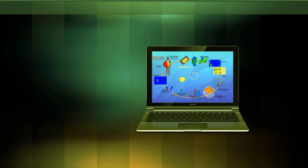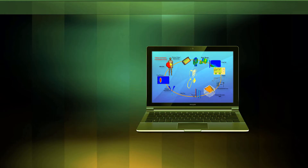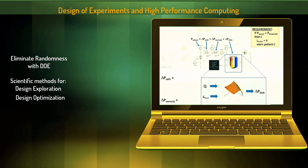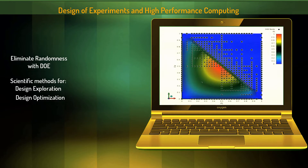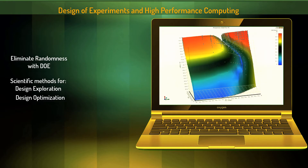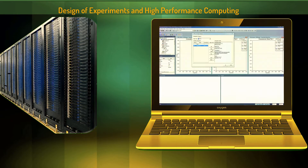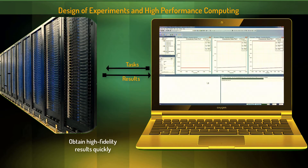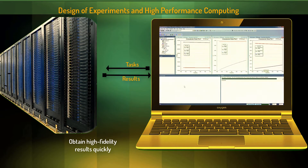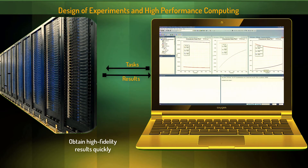You can also look at the statistical behavior of device performance by exploring the entire design space, leading to innovations and best possible device designs. You can accelerate all of these simulation techniques using high performance computing.